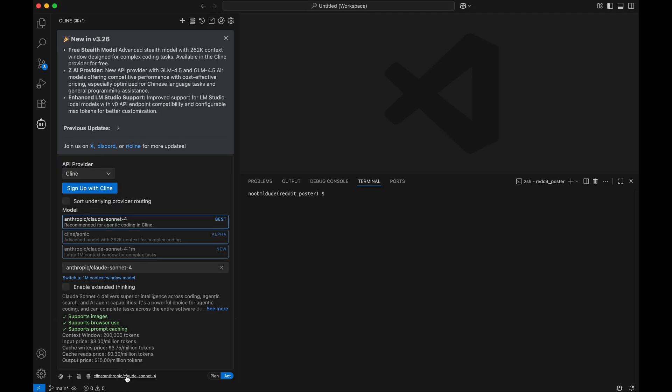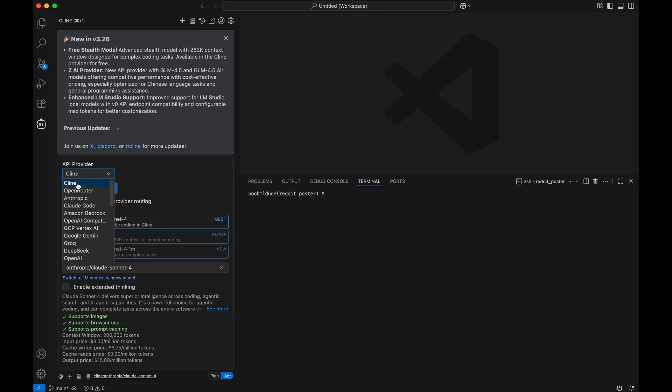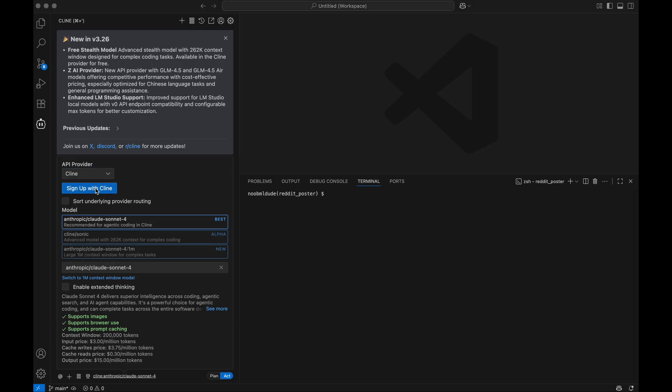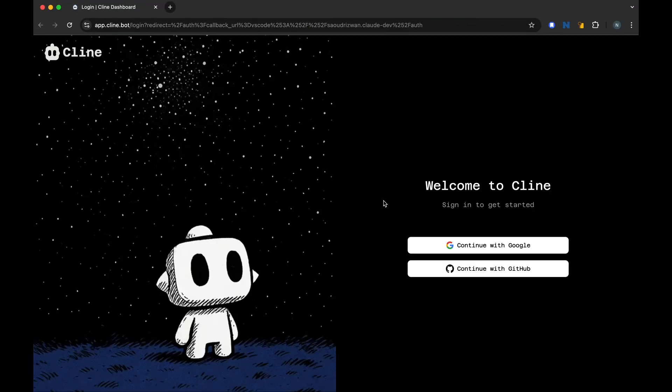We can set it up by going to our provider. We need to select the Cline provider and we need to sign up with Cline, and it takes us to this page to sign into Cline.